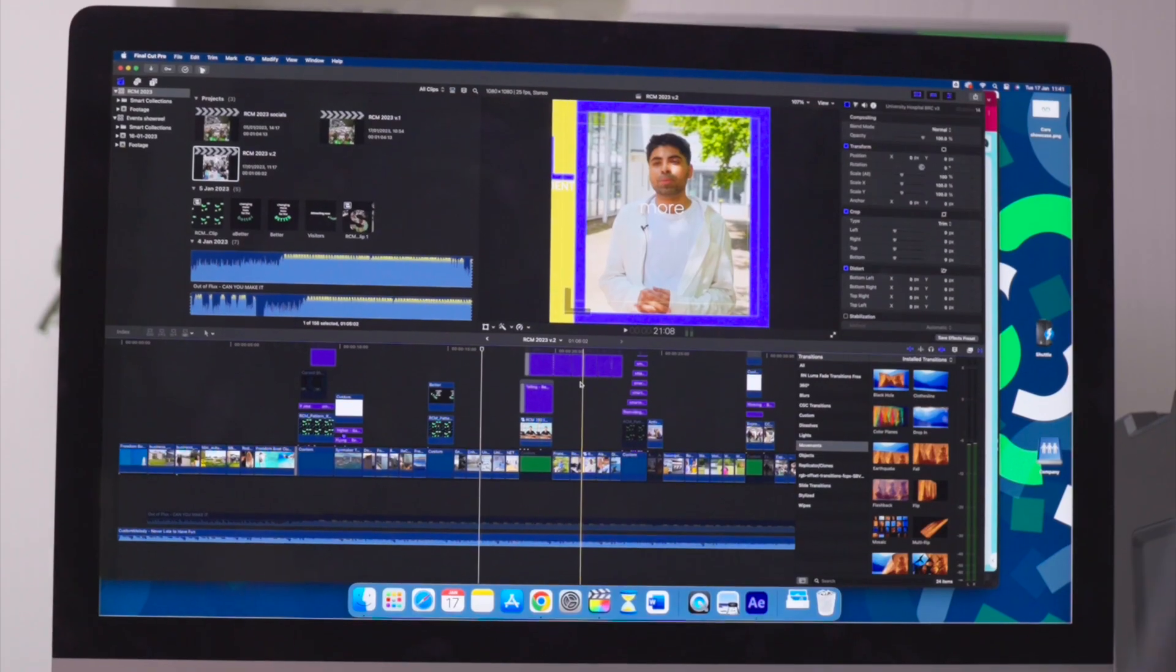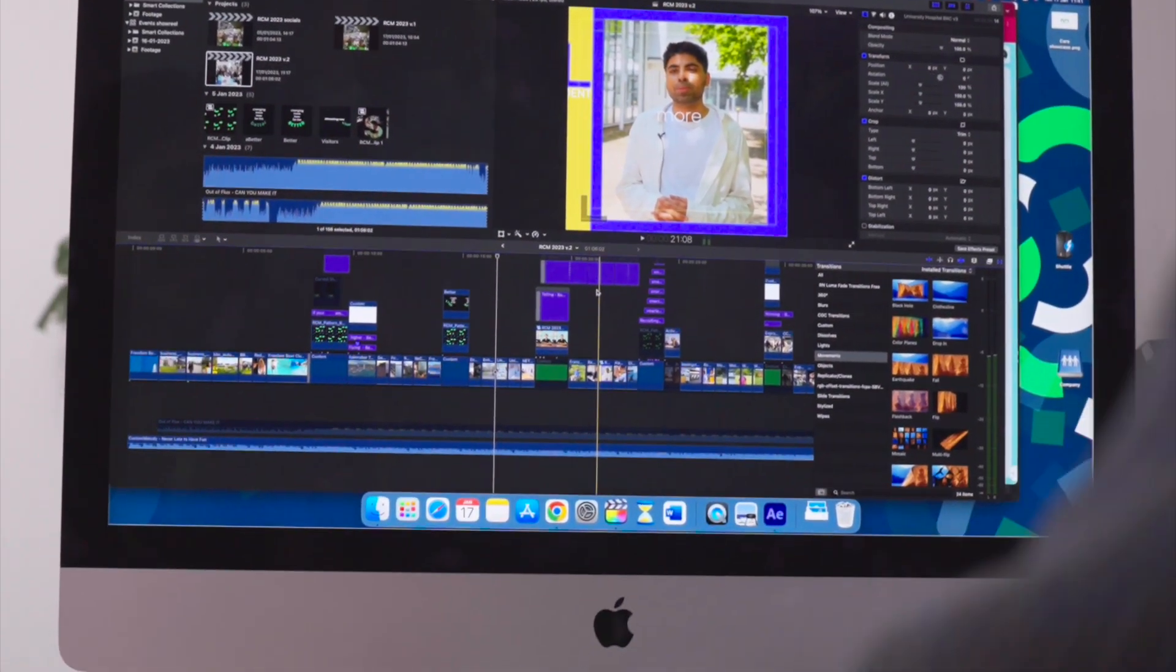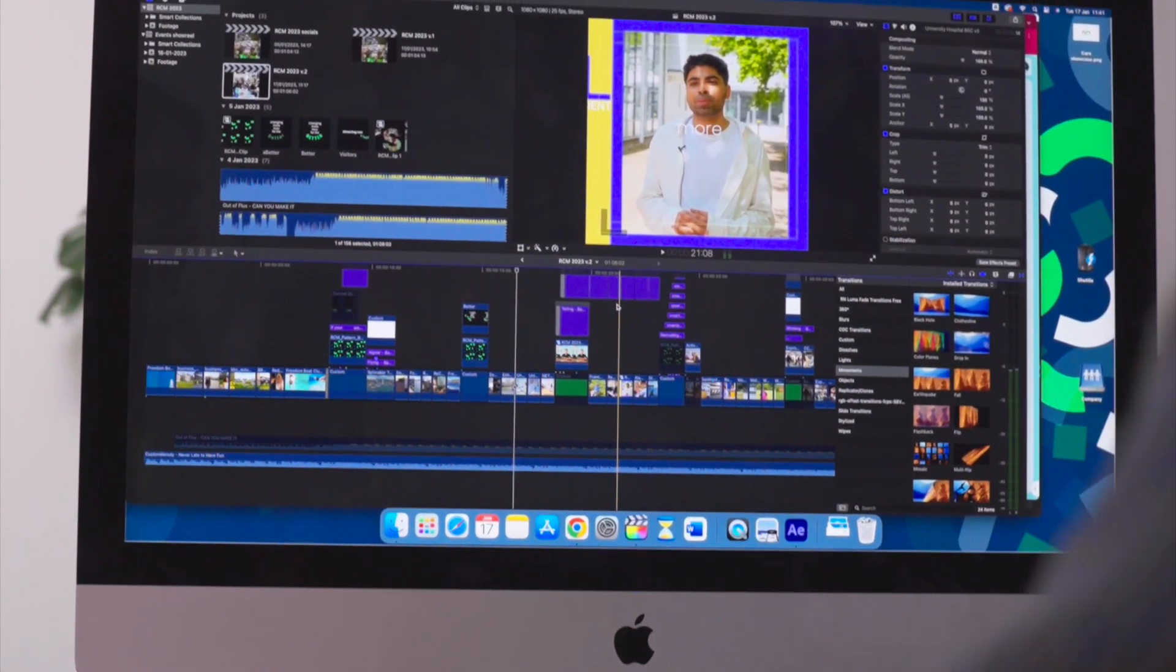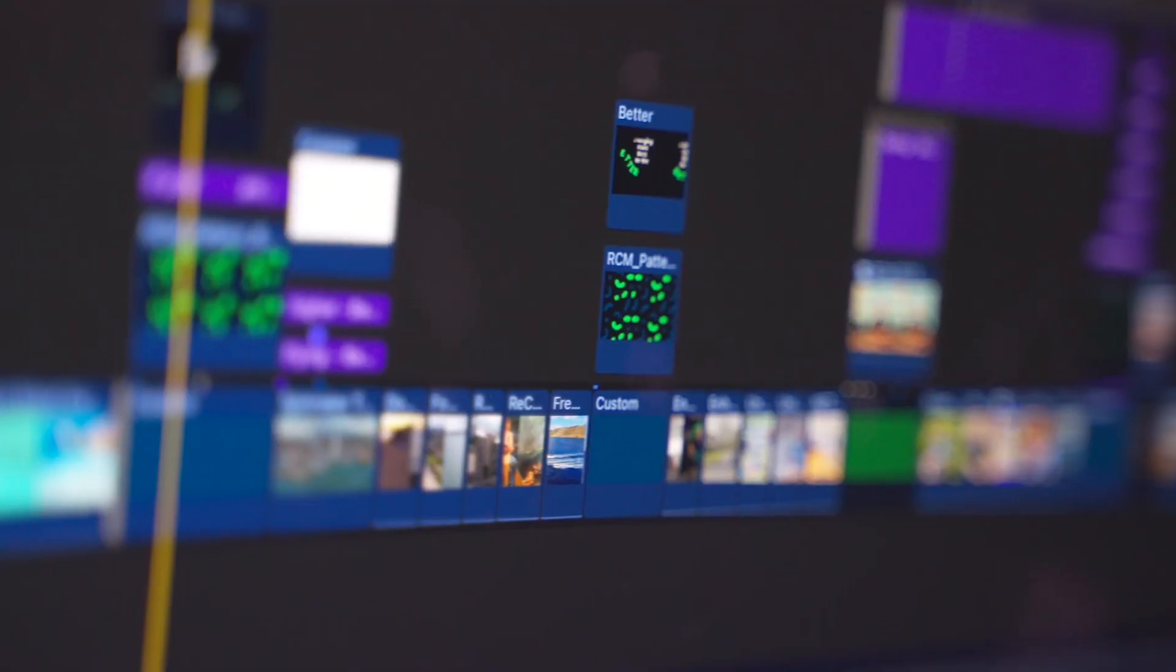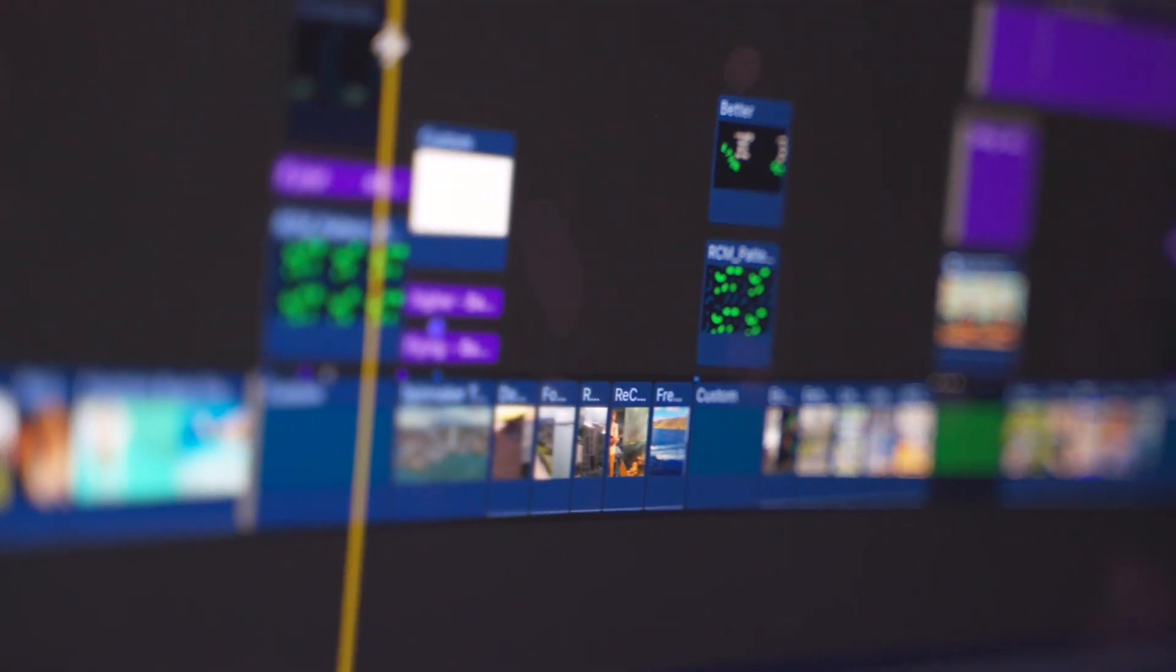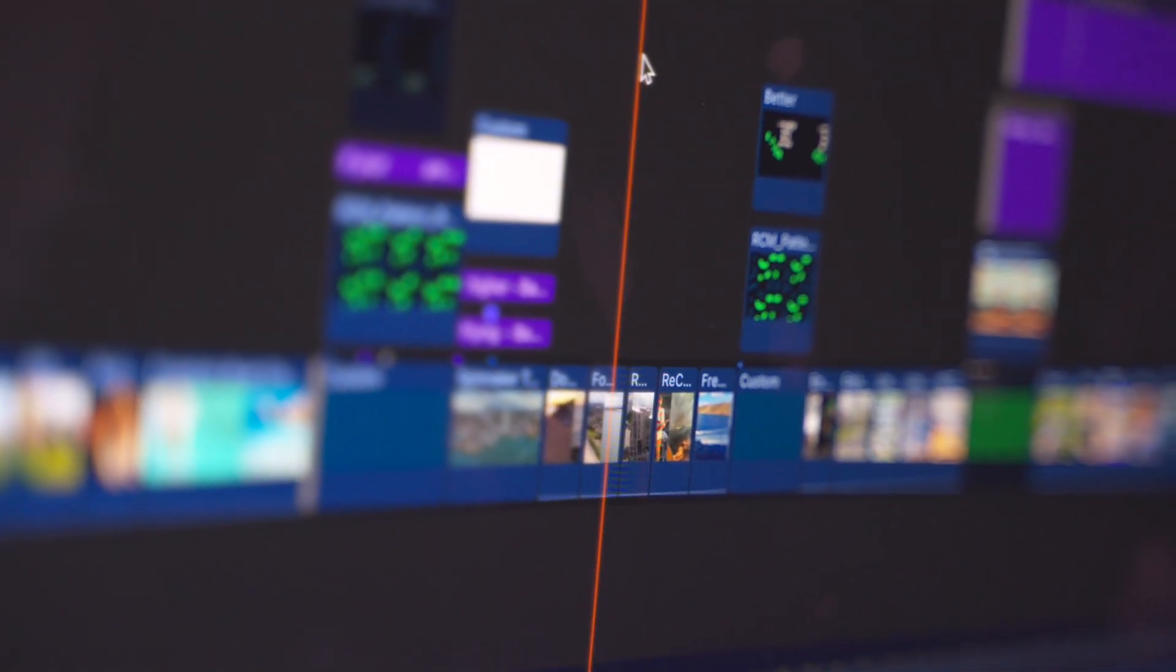Overall, Final Cut Pro 11 feels like a massive step up and has introduced some amazing new features that I've only scratched the surface on in this video. I know I'll be pushing the boundaries of what these features can do.